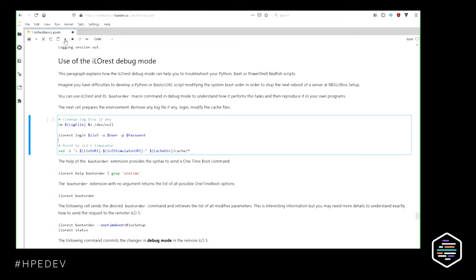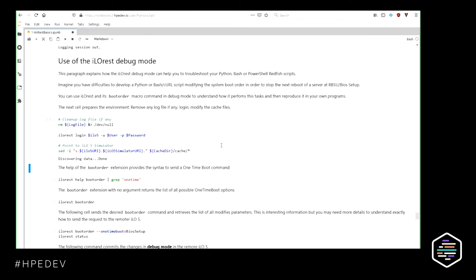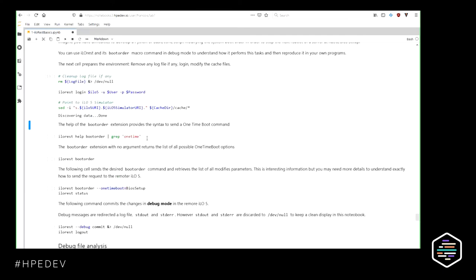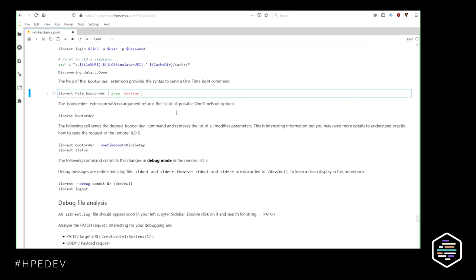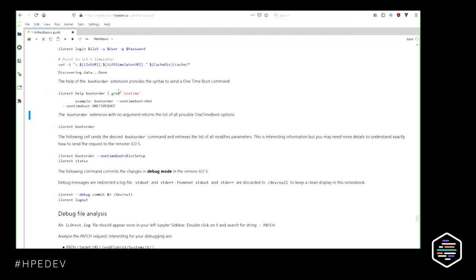Let me log in again and modify the cache so I can point to the simulator. I will use, for example, the boot order command. Retrieving the help for the boot order command and filtering on the 'one-time' keyword: 'boot order --one-time-boot=HDD' says 'please reboot the system once onto a hard disk drive.' I want to do that only once.